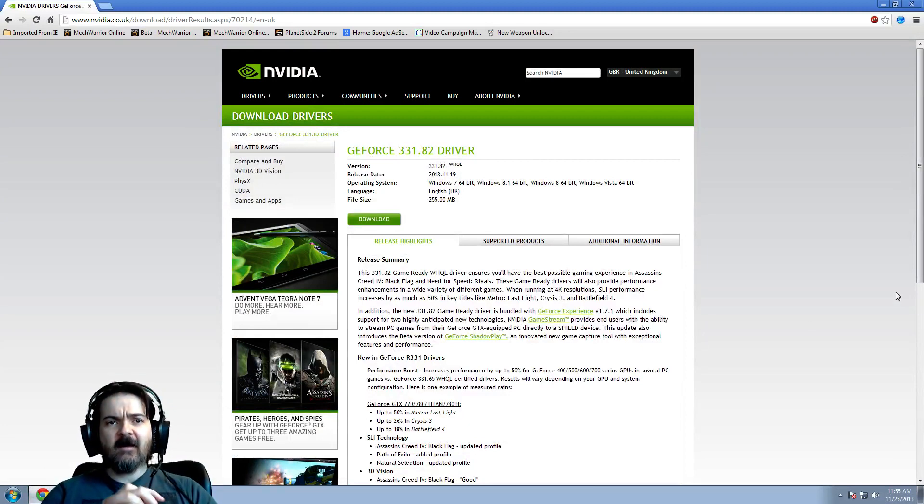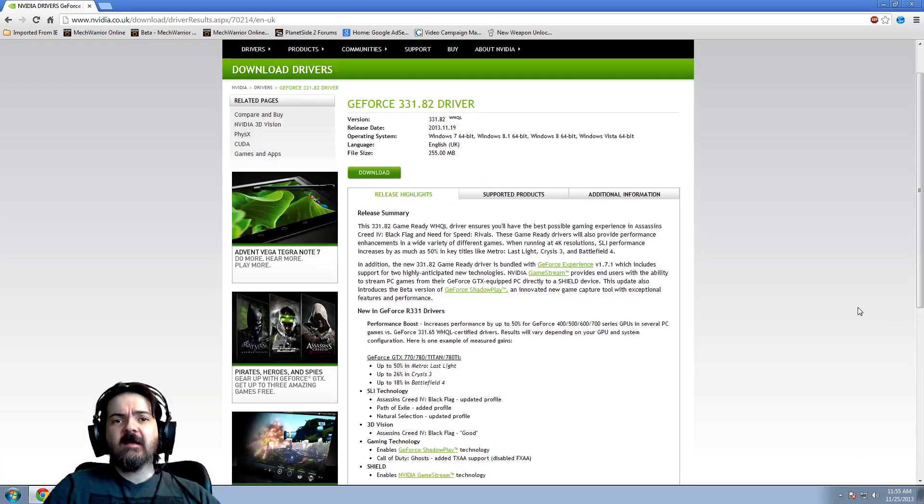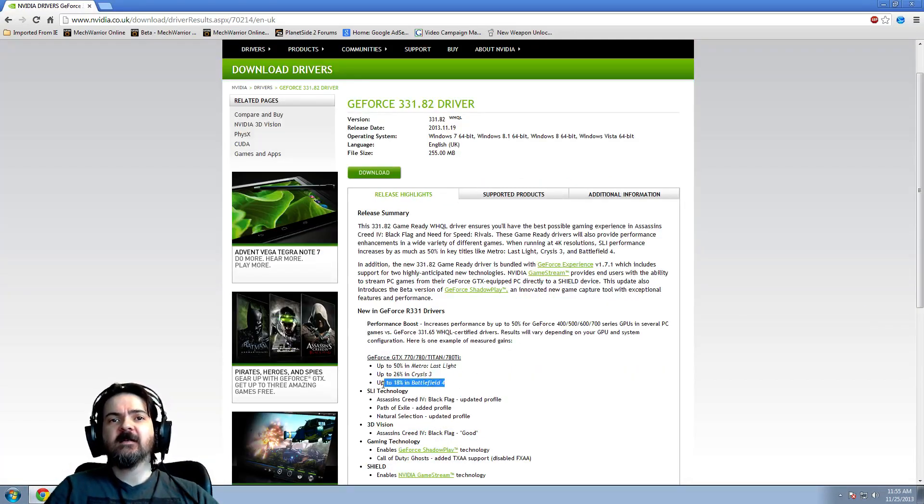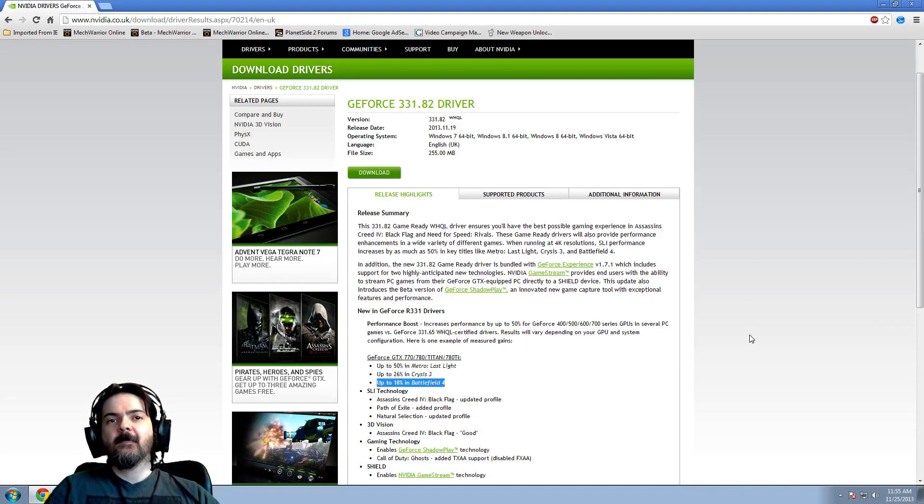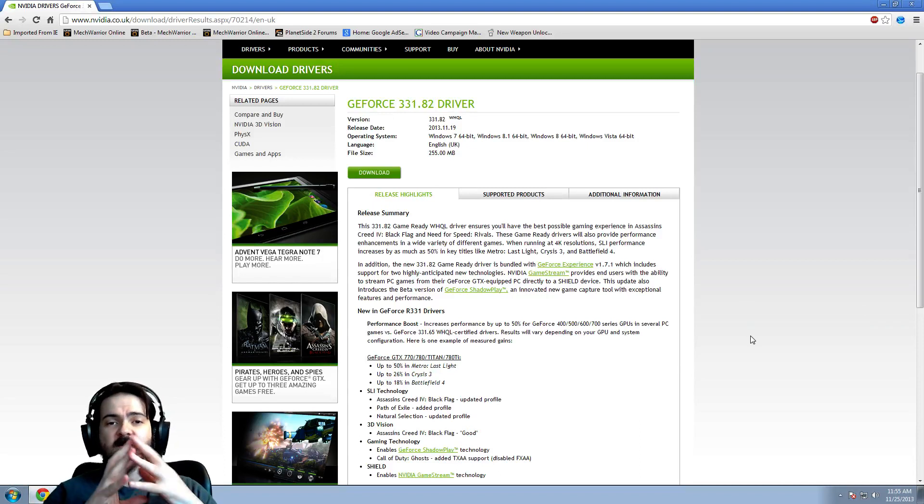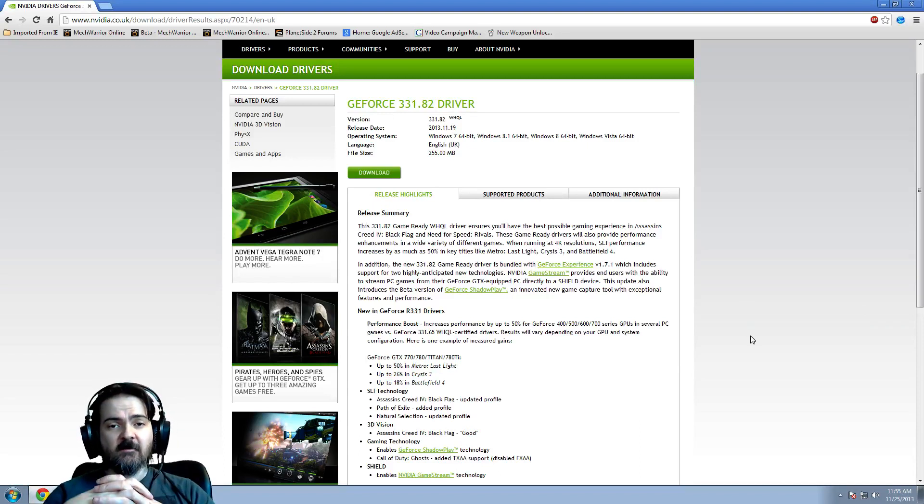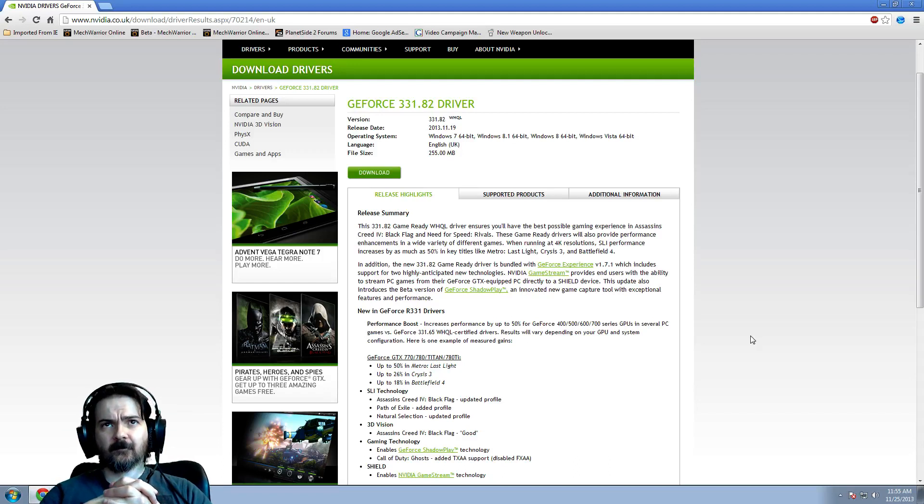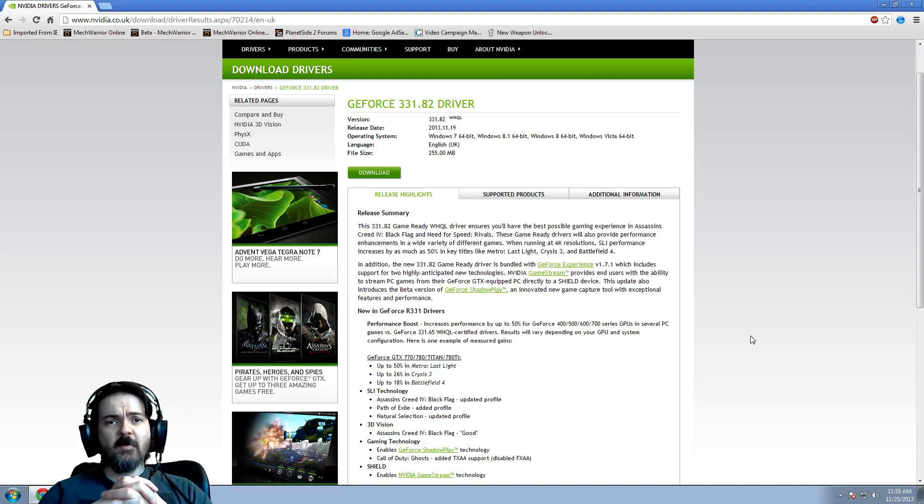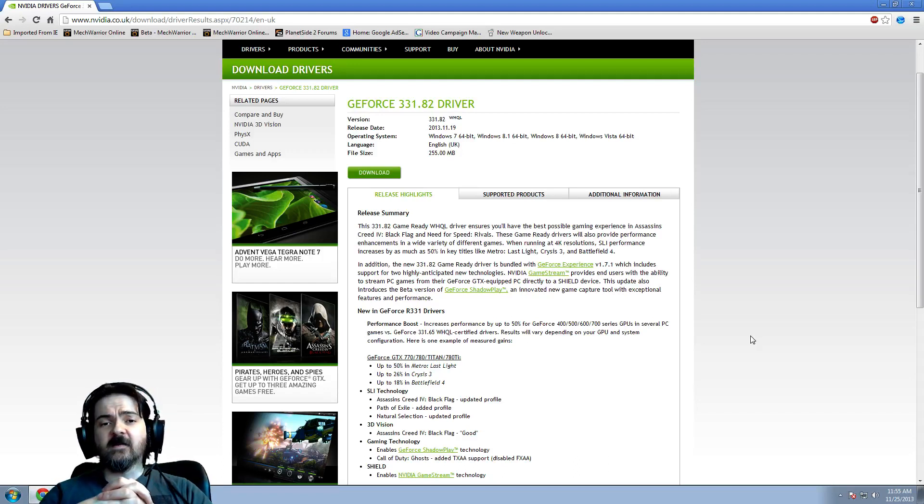Now, it says on here up to 18% performance improvement in Battlefield 4. I tried these drivers, and I've had friends try them, my brother's tried them, and when we put them on, the stuttering starts again.